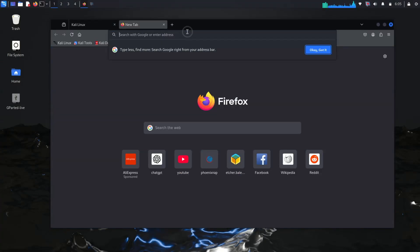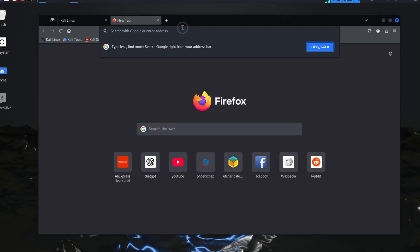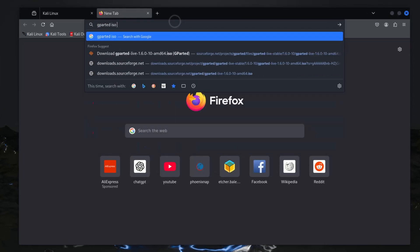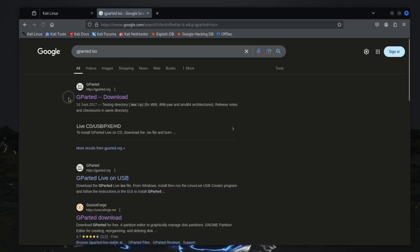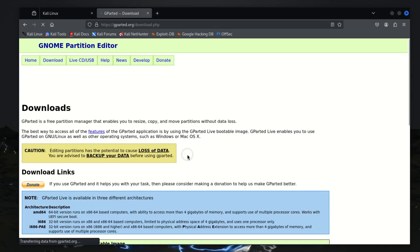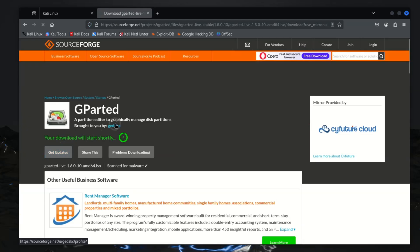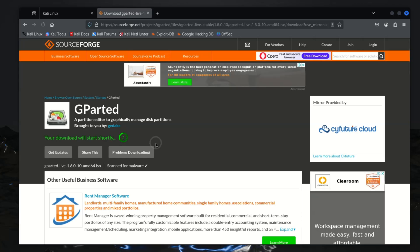First, open any browser and search for GParted ISO. Click on the first website that appears. Once you are on the GParted website, scroll down to find the download option. Here is the download button — just grab the GParted ISO and save it to your computer. This tool is essential for resizing partitions safely and efficiently.